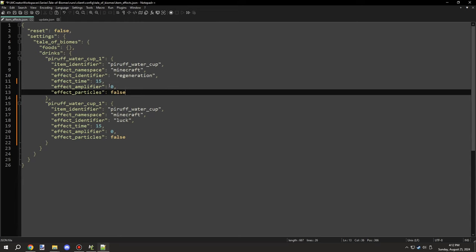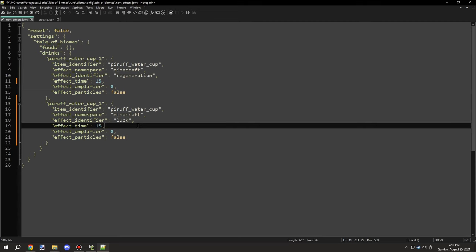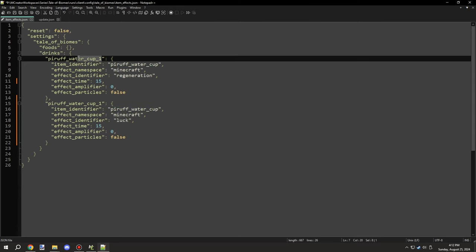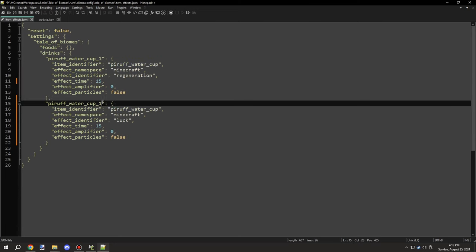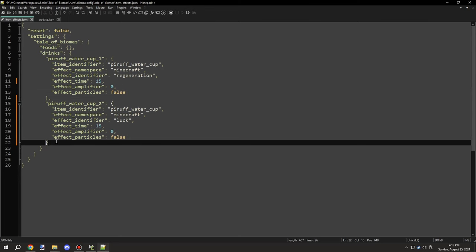We can show particles and set the ambient or amplifier for the status effect as well as the time. And we can actually set the number here to two, and then that will be a second status effect for that particular item. So we could give luck and regeneration if we wanted to, using this method.